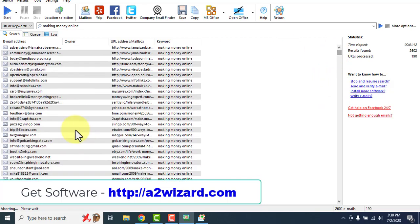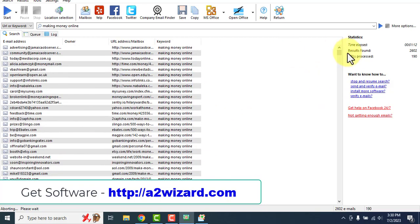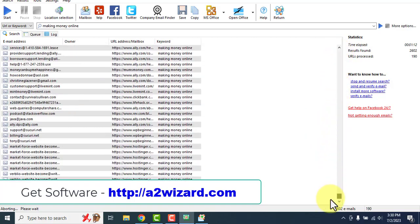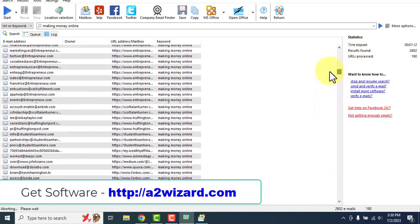You can buy only the email extractor, email verifier, or email sender separately, but if you get the Atomic Email Studio version of this software you'll get all the features with a one-time payment — no need to pay again and again.